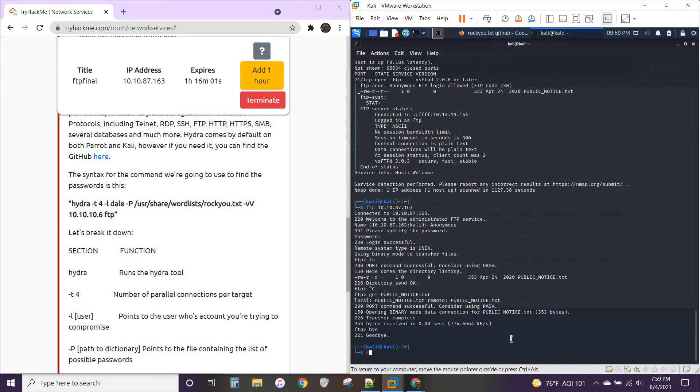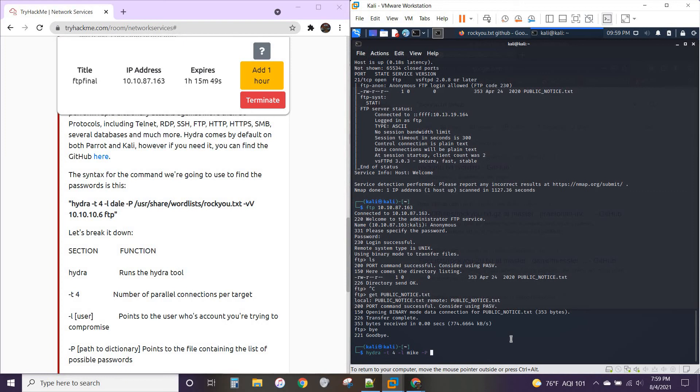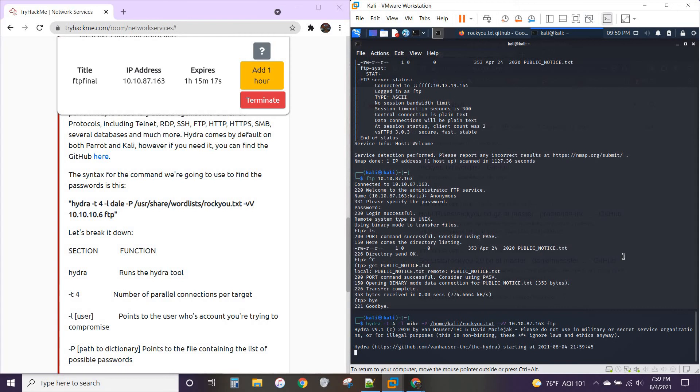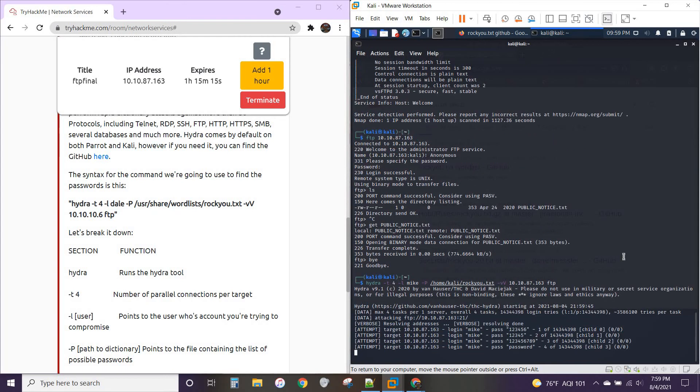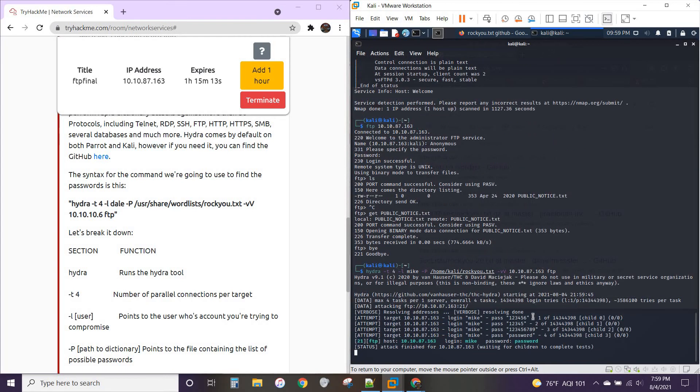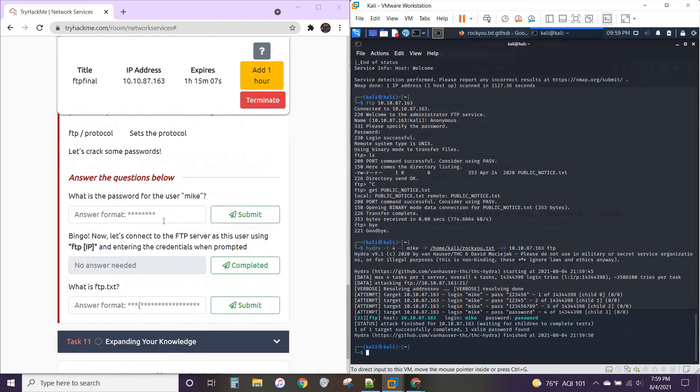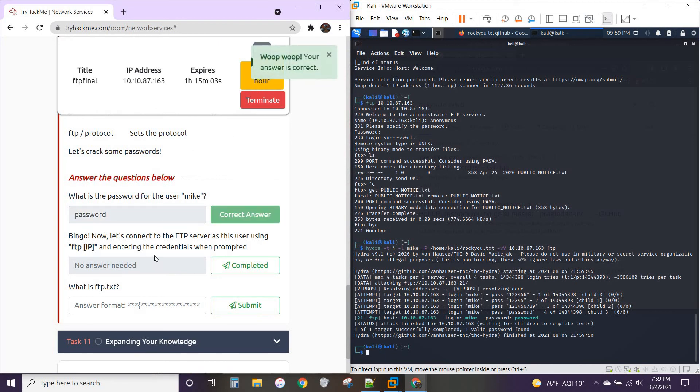We're going to do hydra-t4-l. Our username is Mike, not Dale. And then P for the word list. Now for me, my word list is already in this folder. So it's going to be slash home, slash Kali, slash rocku.txt. We're going to do extraverbose, the IP address of whatever your machine is, and then we're going to tell it it's an FTP protocol. All right. Let's see how we do. And there we go. Took five tries and we've already got Mike's password. It's password.